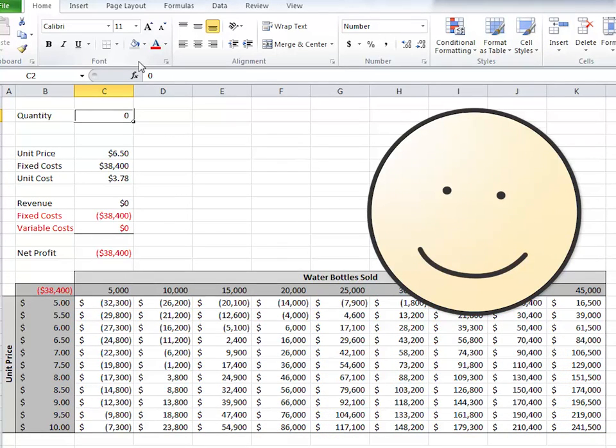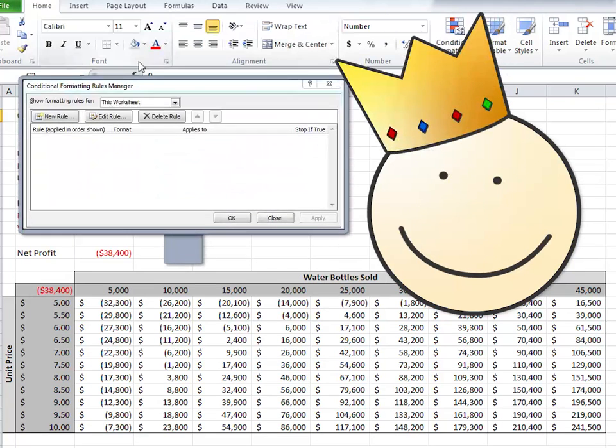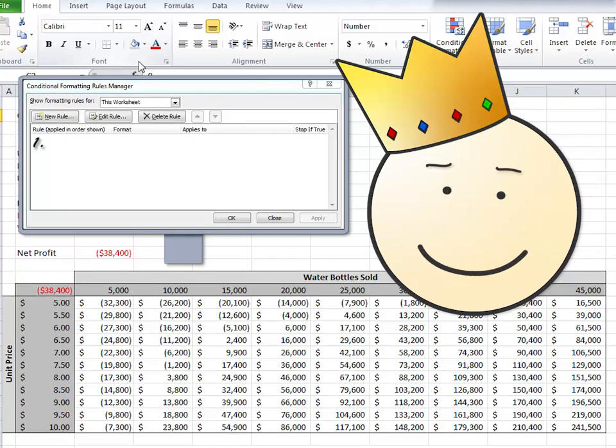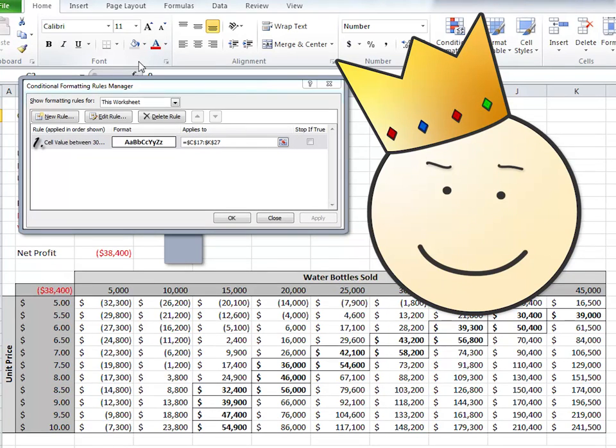For example, what if we wanted to force numbers in this data table to follow rules? Rule 1: All numbers between 30,000 and 60,000 must become bold and have a box.